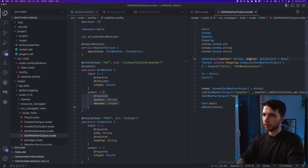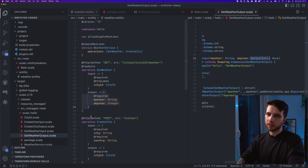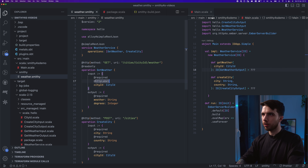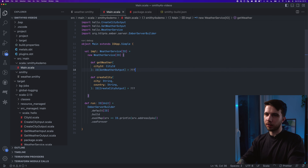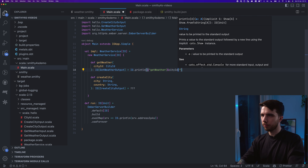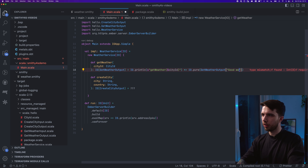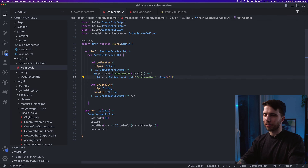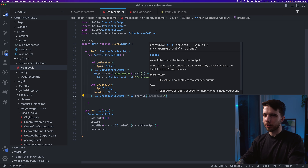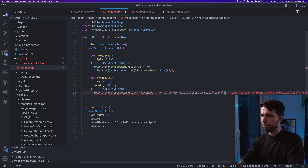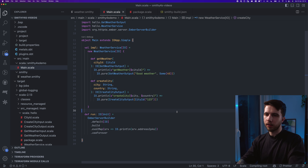The methods look exactly like the specs we wrote. GetWeather takes a CityId parameter and returns a GetWeatherOutput — a case class with a weather parameter and an optional degrees parameter, generated as an Option[Int] with a default of None. For getWeather I'll print the input city ID and return GetWeatherOutput with a hardcoded response like "good weather" and 40 degrees. For createCity I'll print the parameters and return an output with an arbitrary ID.